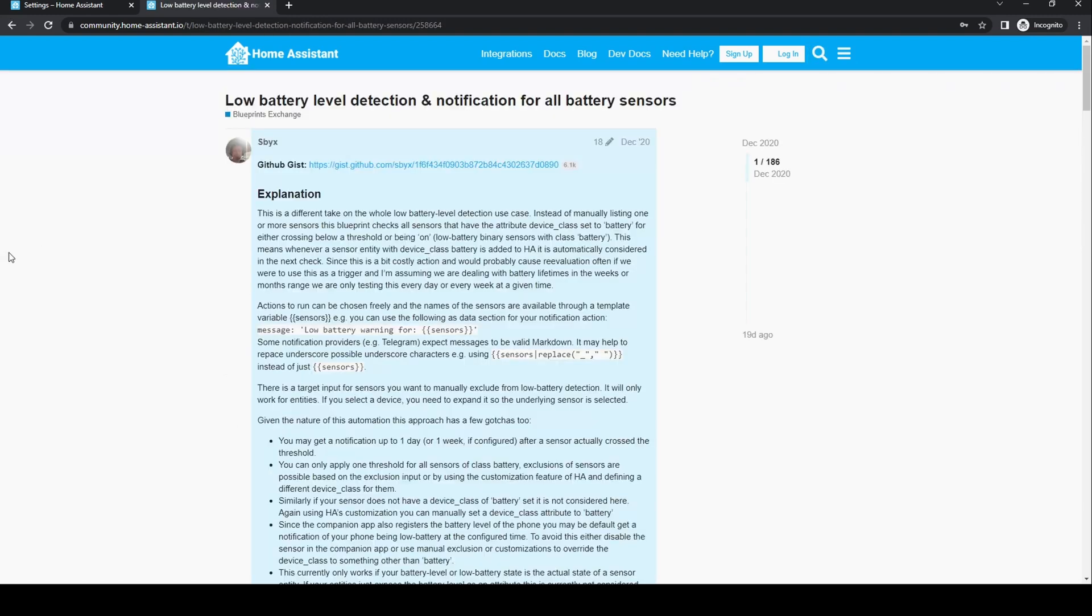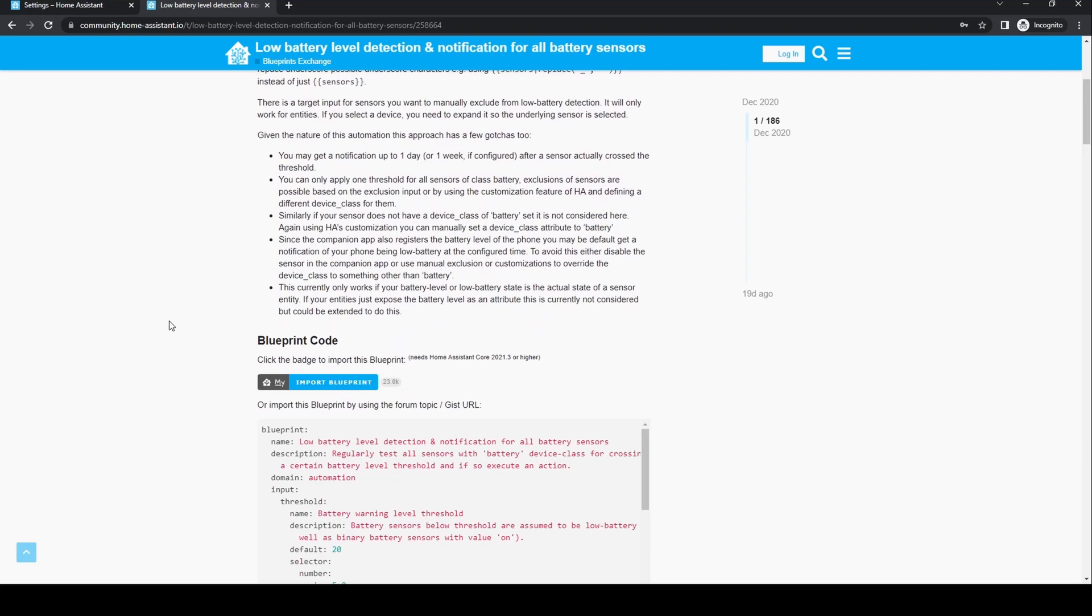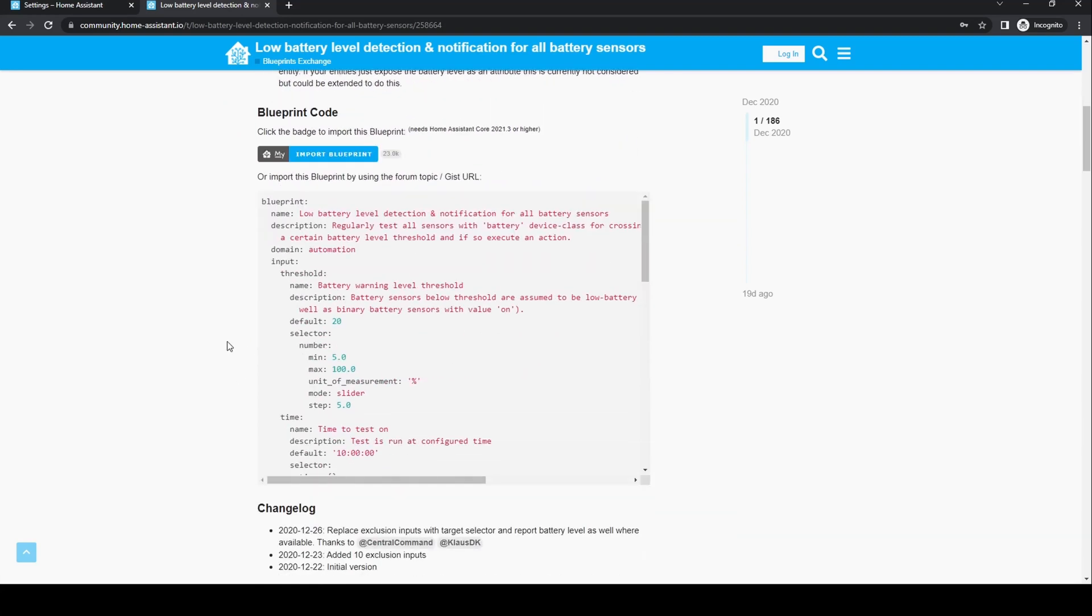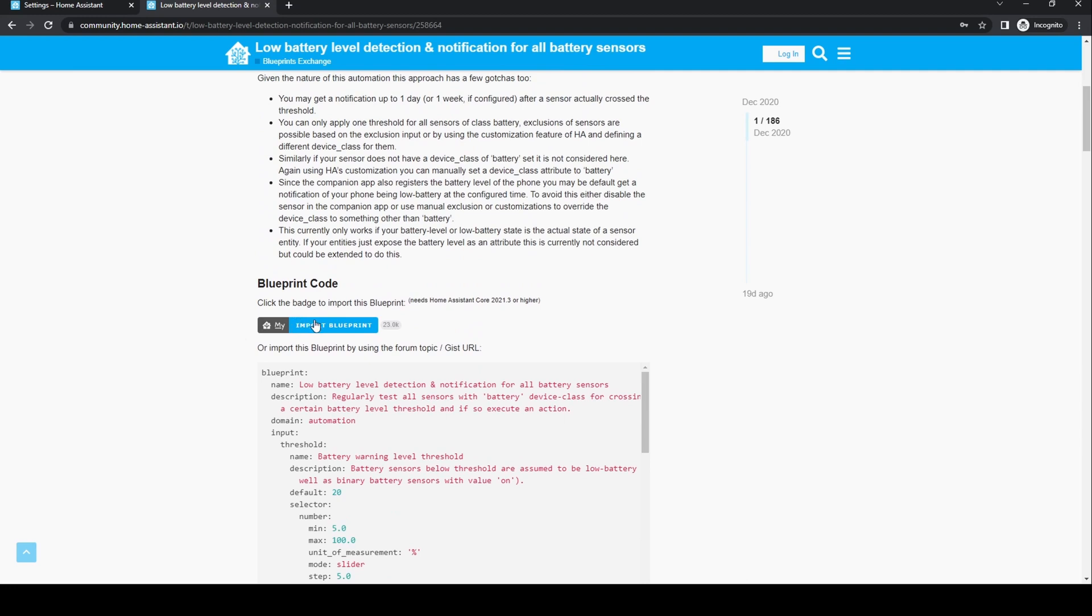Click on it. As this is a forum, there's a lot of information and help here. Thankfully, there's a button you can use to import this directly into your Home Assistant. Import Blueprint. Click it.